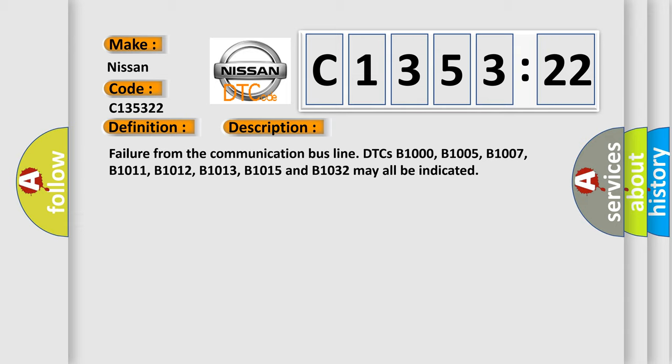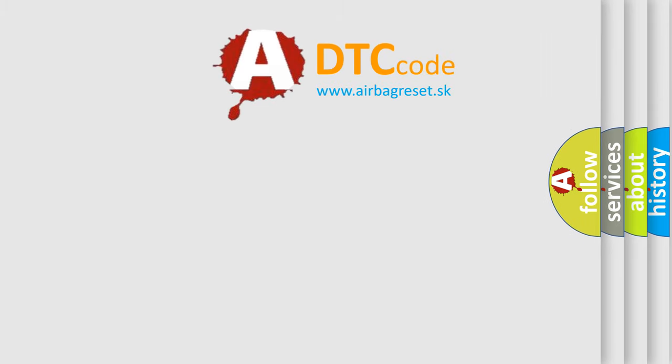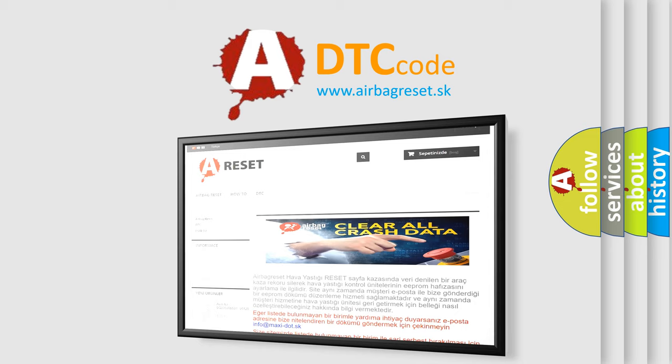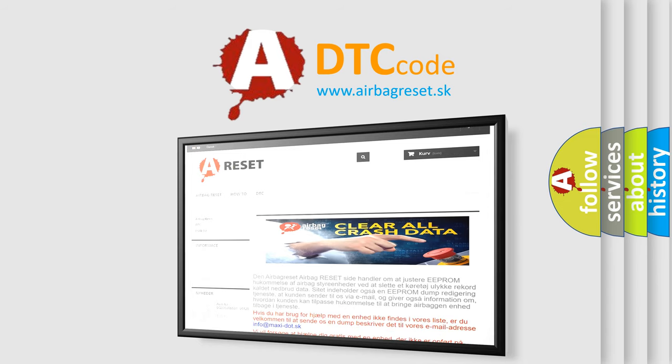Signal amplitude higher than maximum. This subtype is used for failures where the control module measures a signal voltage above a specified range but not necessarily a short to battery, e.g. gain too high.